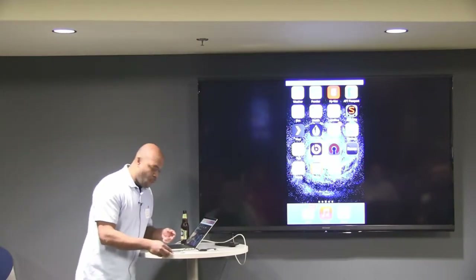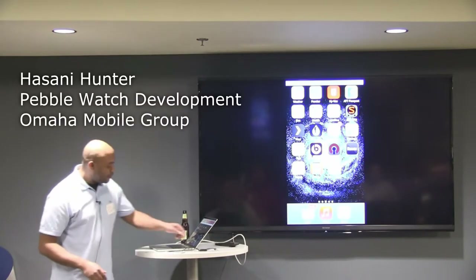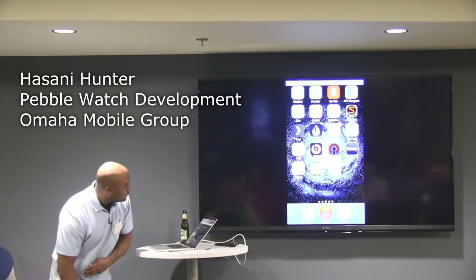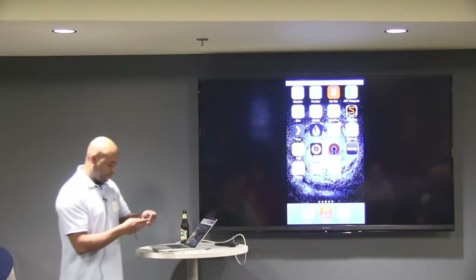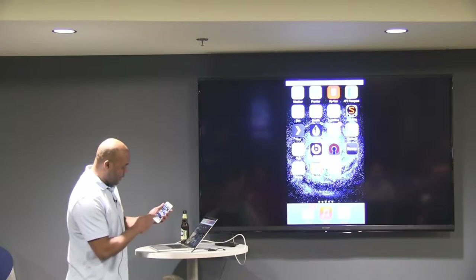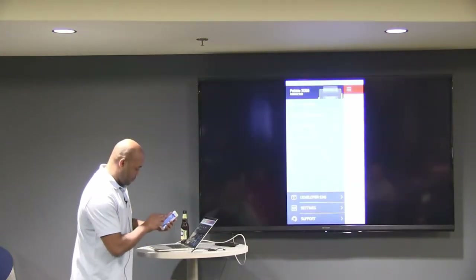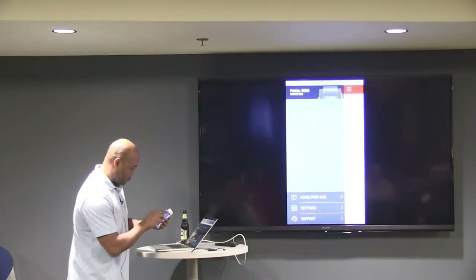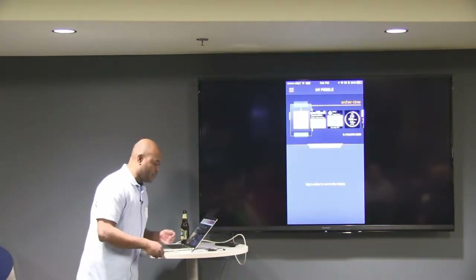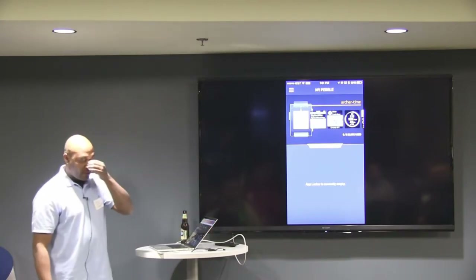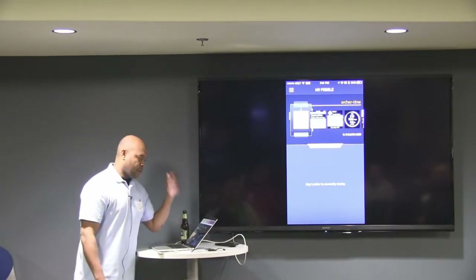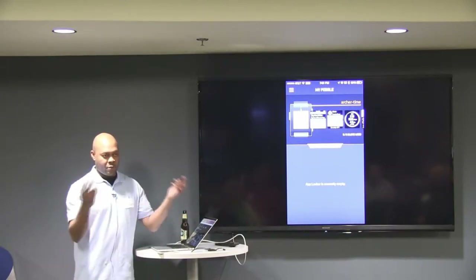When you get your Pebble, the first thing it's going to ask you to do is to register and sign up for an account. There's going to be the Pebble app, which is important because it basically manages the software on your Pebble — how you get software onto it, how you remove it, and how the Pebble communicates to the internet.